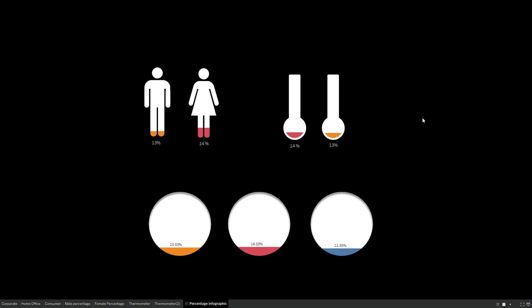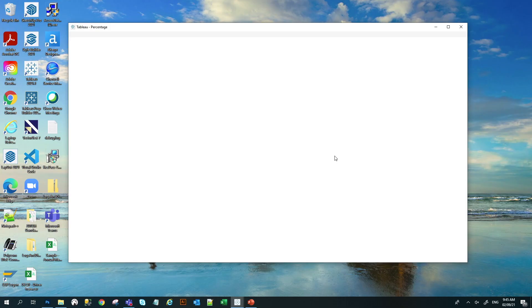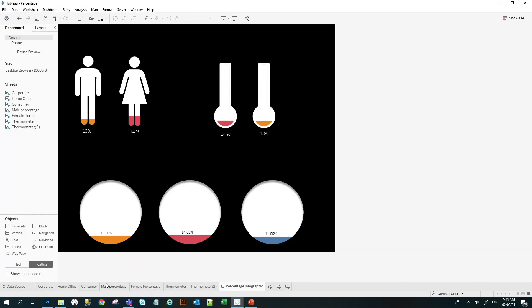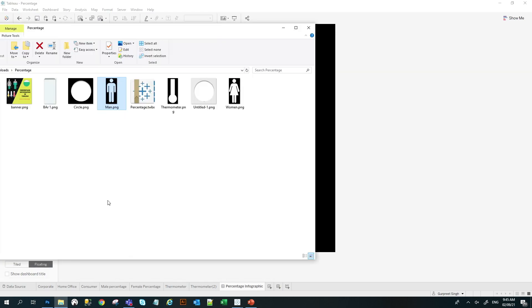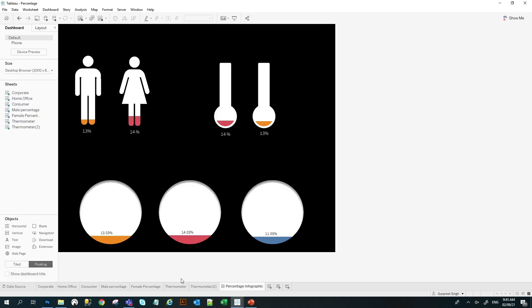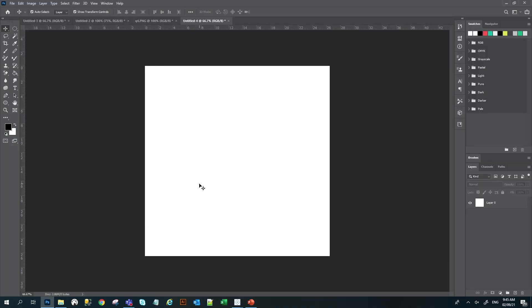So how can we create these custom images? You can use multiple tools like Illustrator, Photoshop or Figma. In this tutorial, I'll be using Photoshop. So I have already created these shapes with the transparent background in Photoshop. And I will show you these images. So let me show you how I created this in Photoshop.